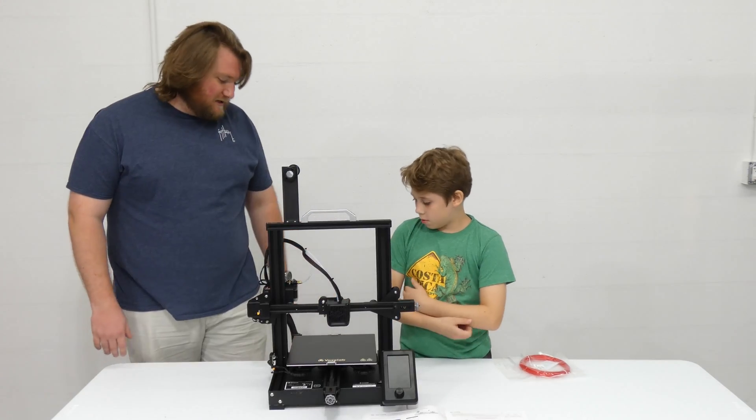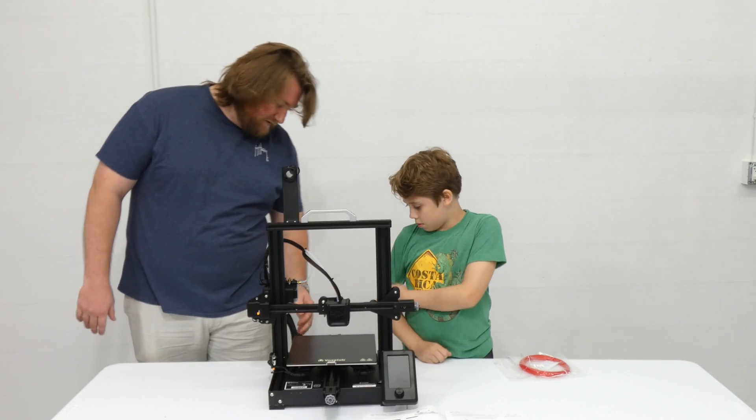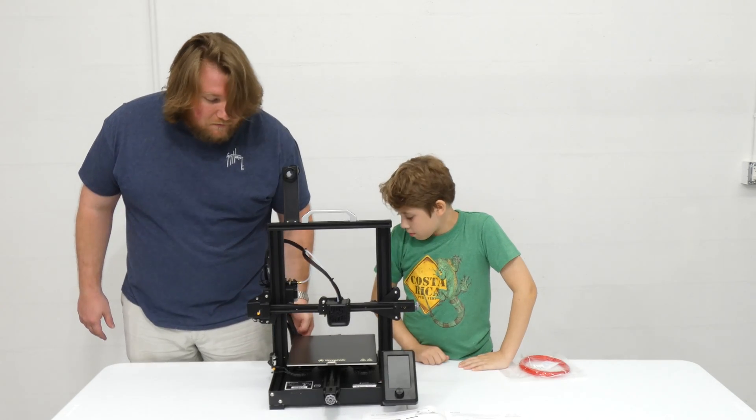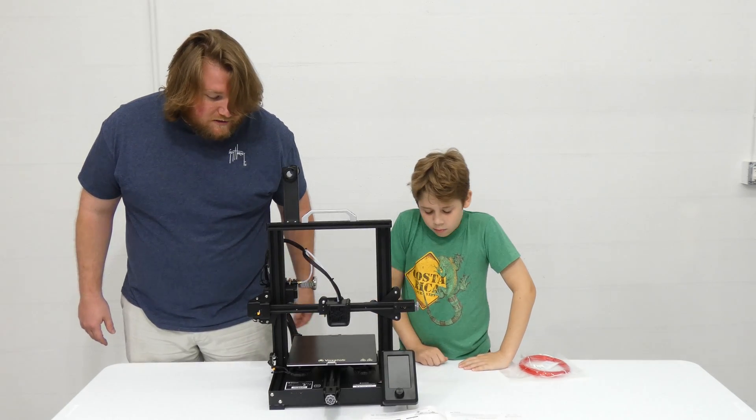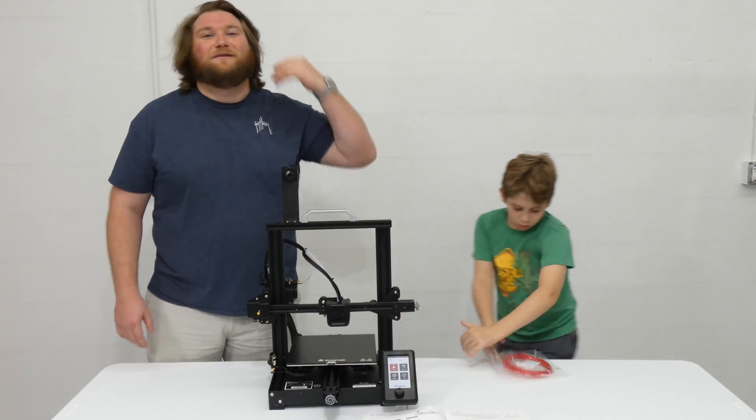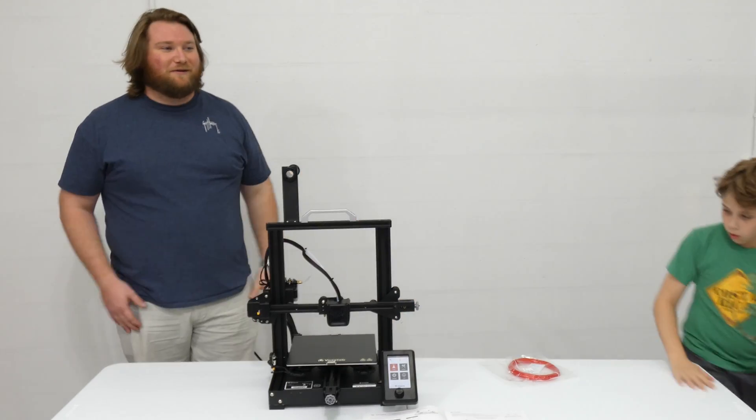All right, well, let's see if it works, right? Power's on. All right, you got power.